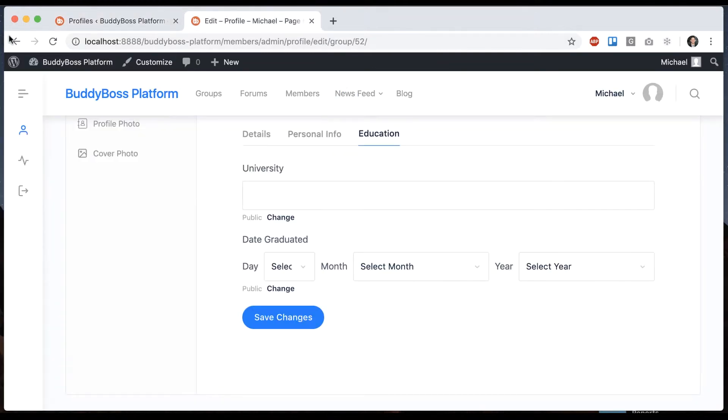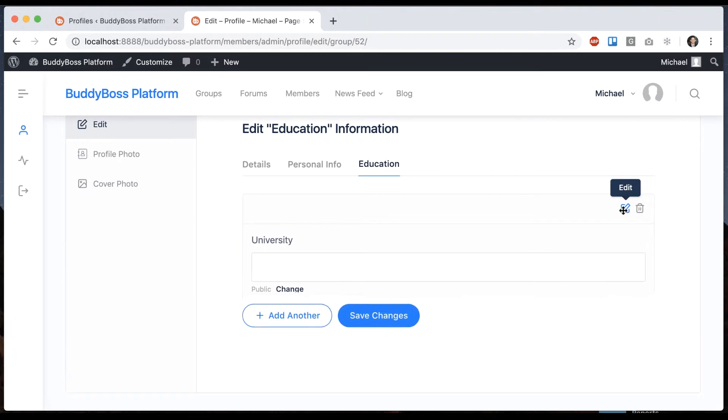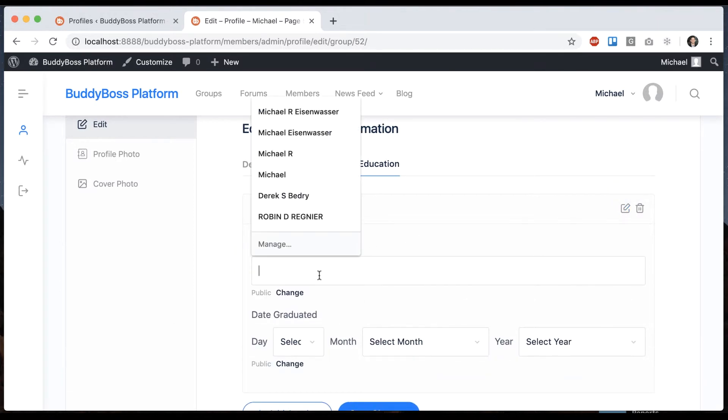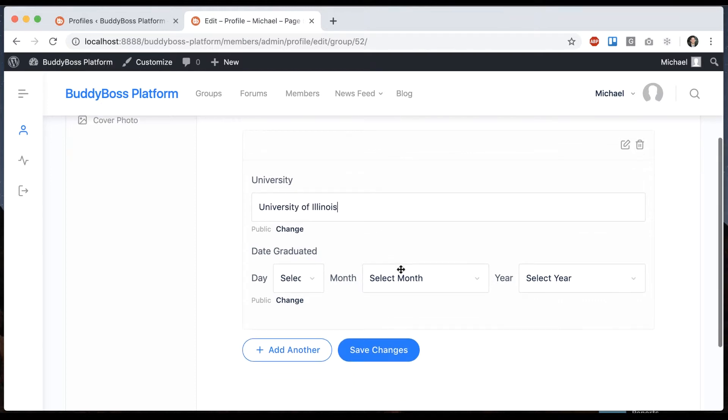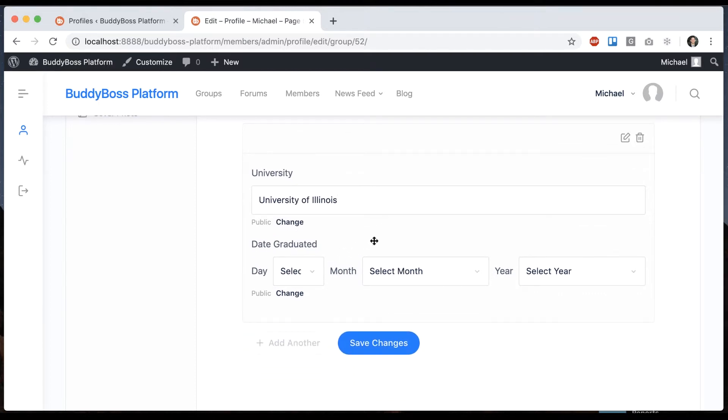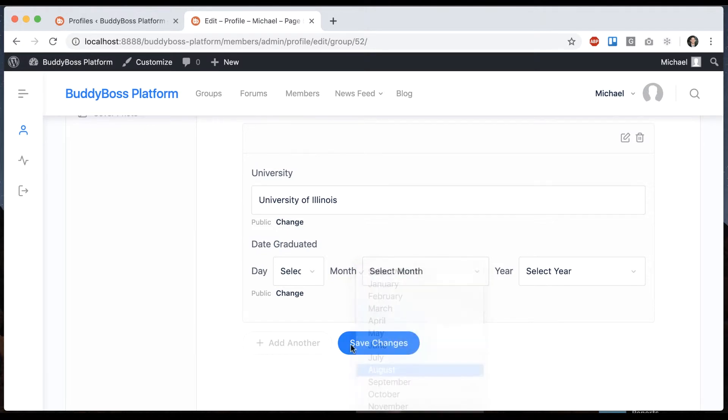So let's come back here and see what it's like now. So we have now a first set. Let's say University of Illinois and let me just make something up. I'll say graduated September 1st 2006, which is where I went to undergrad. So we can view my profile and we have one instance.